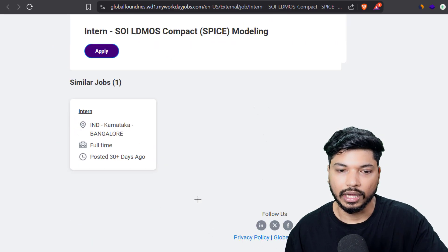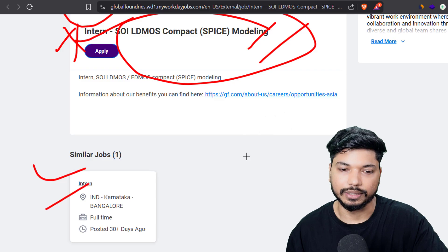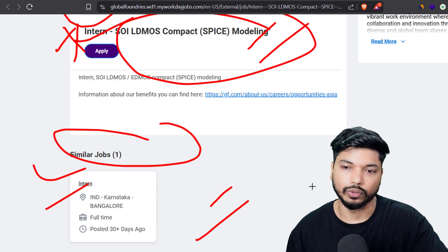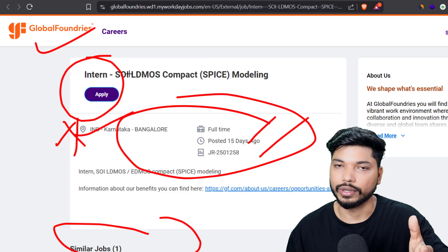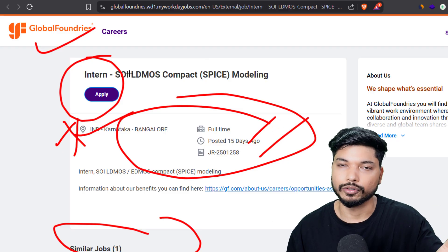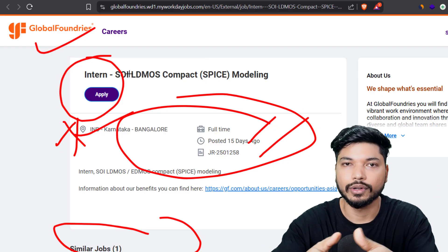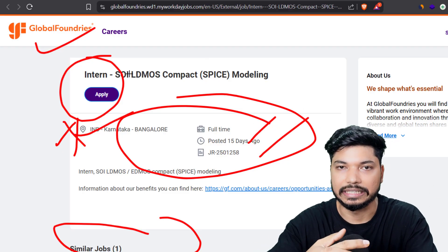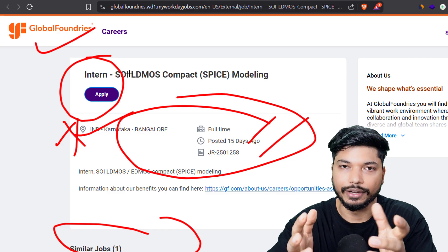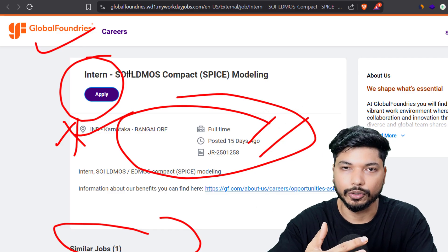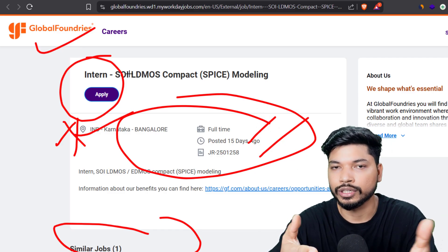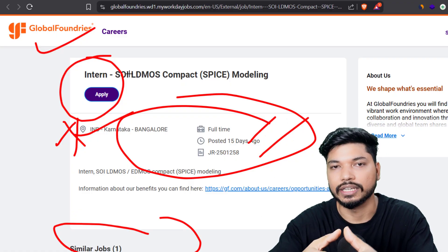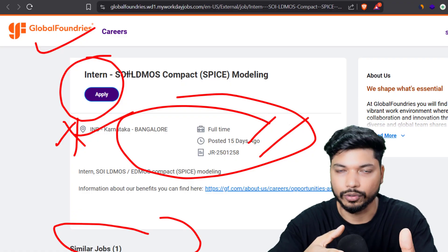You can also find similar opportunities listed below. All the links will be in the description, from where you guys can easily apply. If you find any difficulties while applying or have any questions, let me know in the comment section, or you can join our Telegram group.